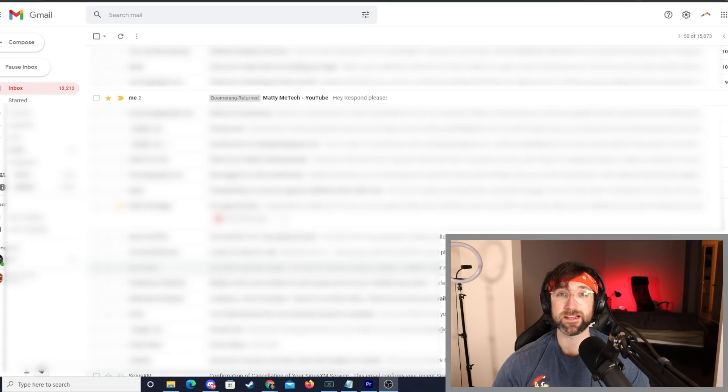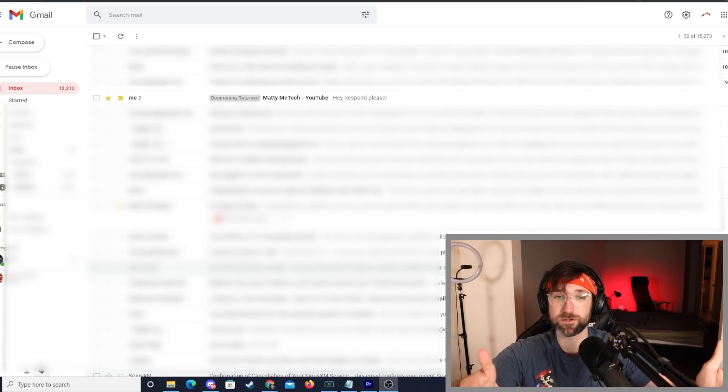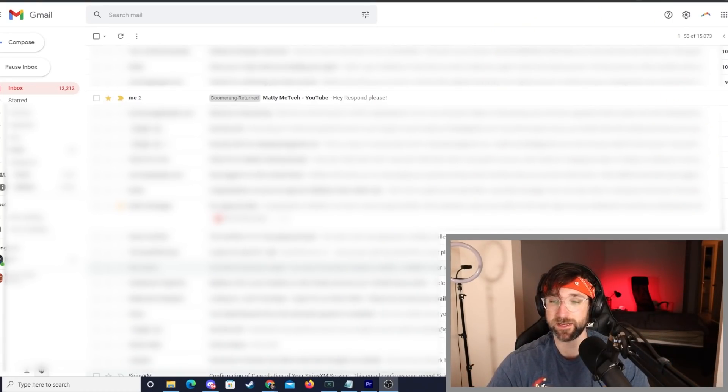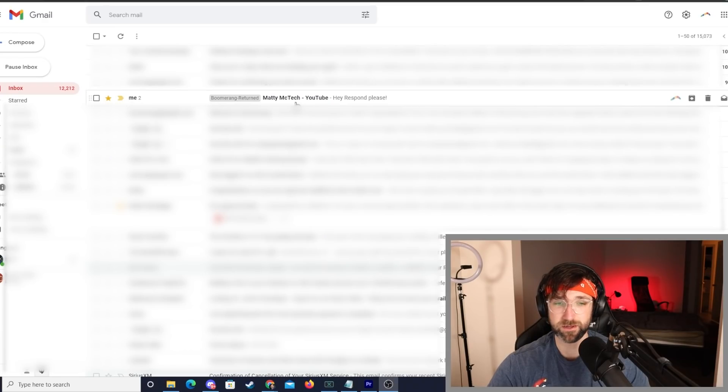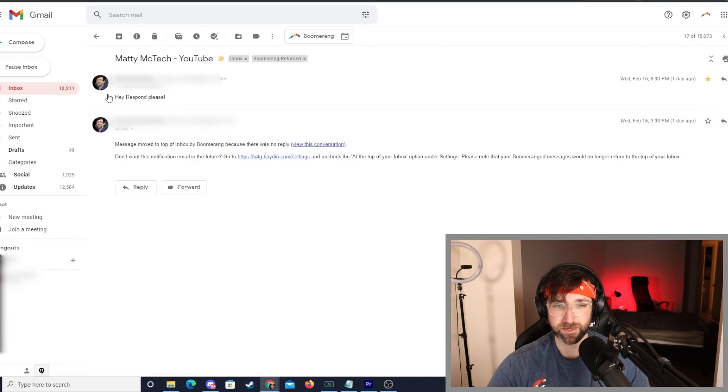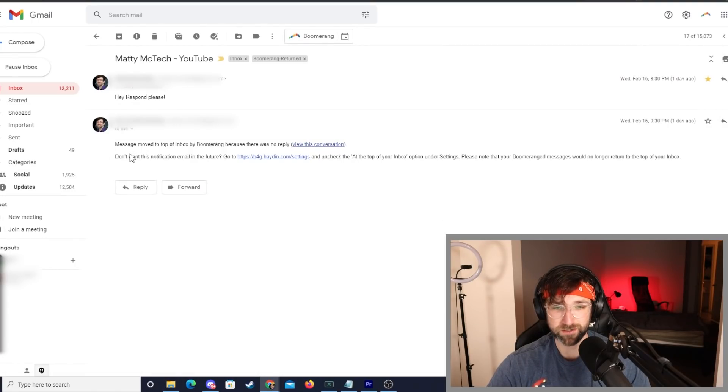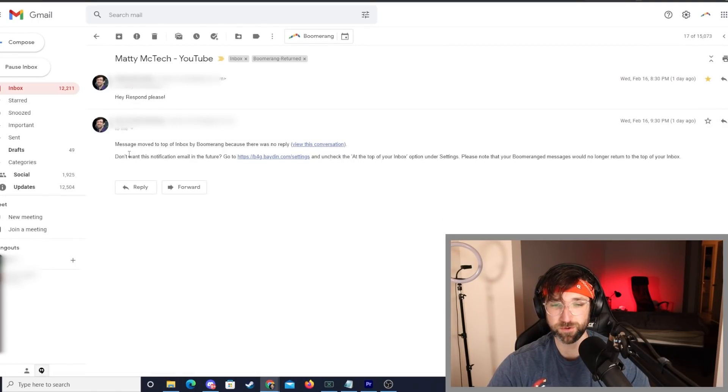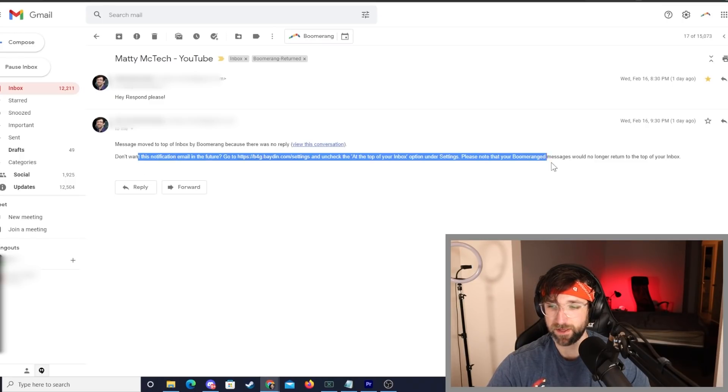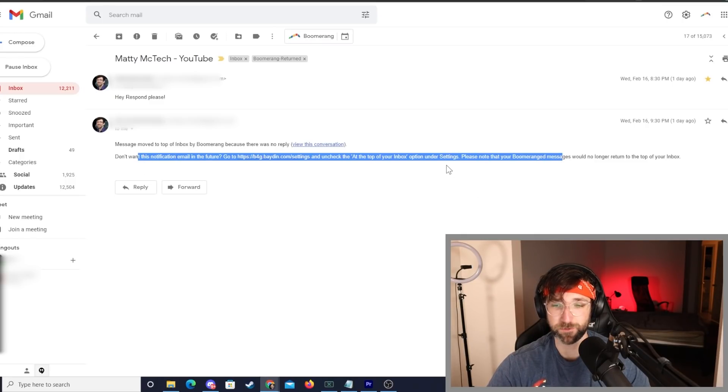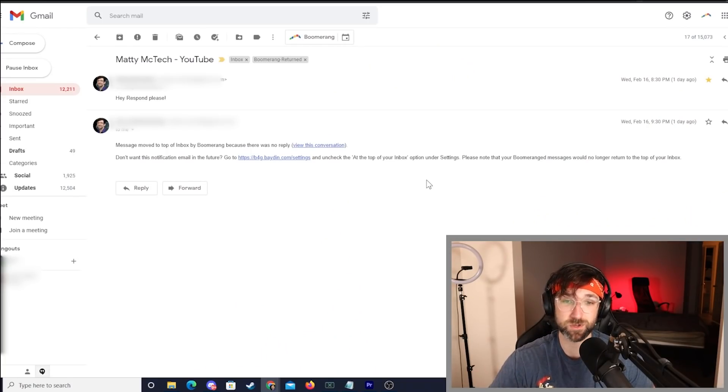Three hours later. Alright. It has been one hour and I changed headbands as you can see, but you can also see that I did receive an email and it has the tag boomerang returned. If I click on it, there's my original email and the boomerang that returned says message moved to top of inbox by boomerang because there was no reply. So I did get my boomerang. I guess it does work, but like I said, it does cost money. So it might be worth it to you. It might not. There also might be free options out there that I'm not aware of, but here's one of them if you want it.